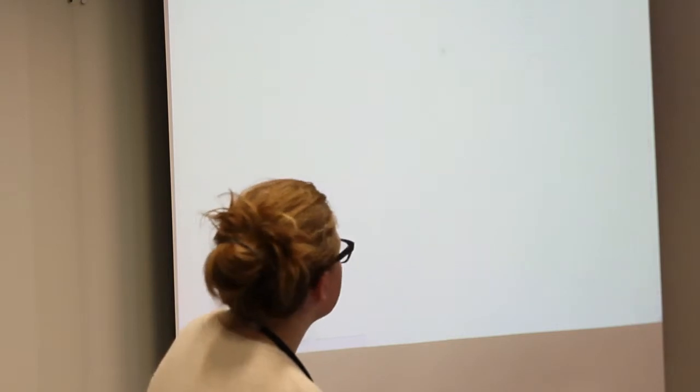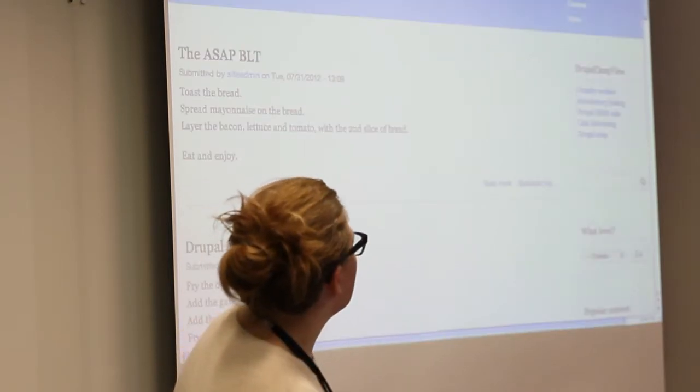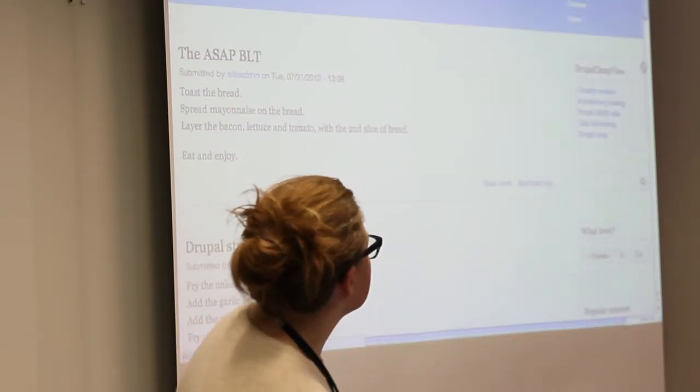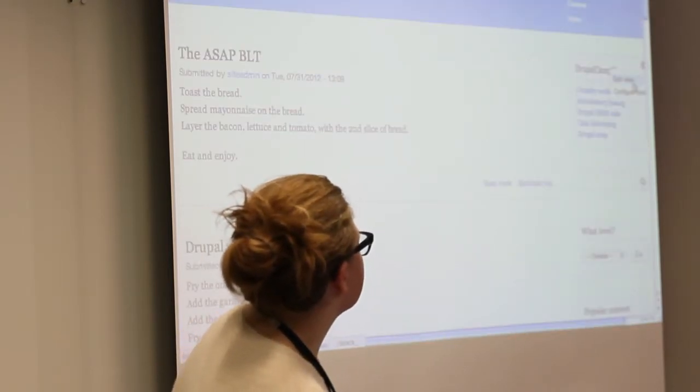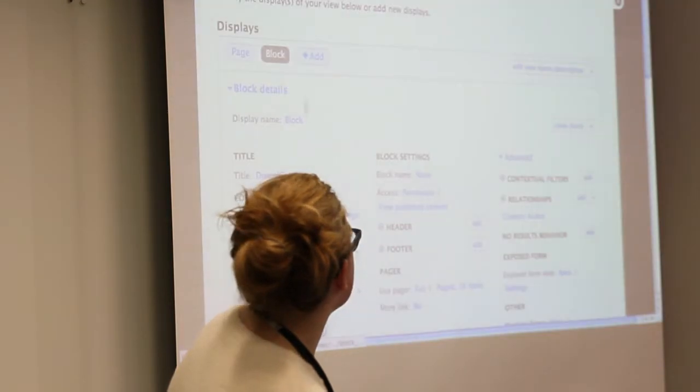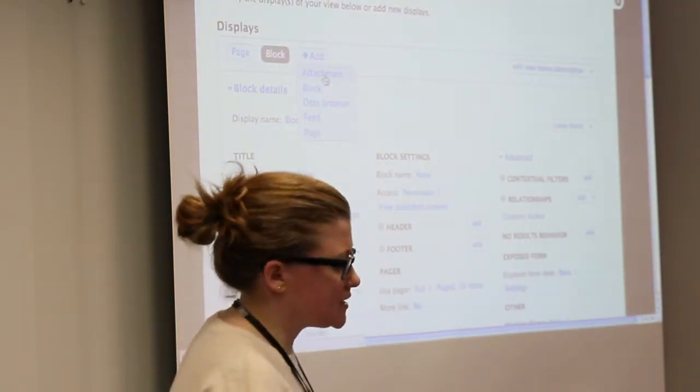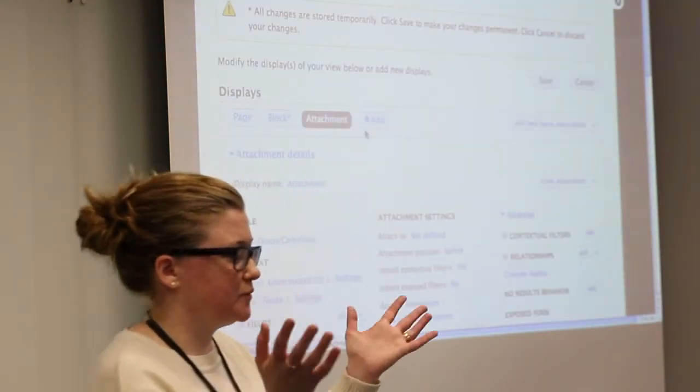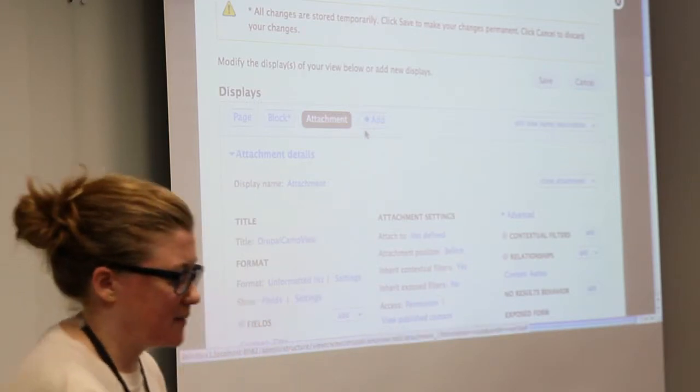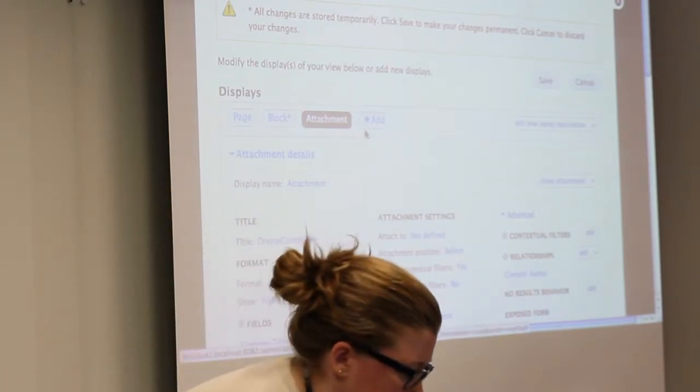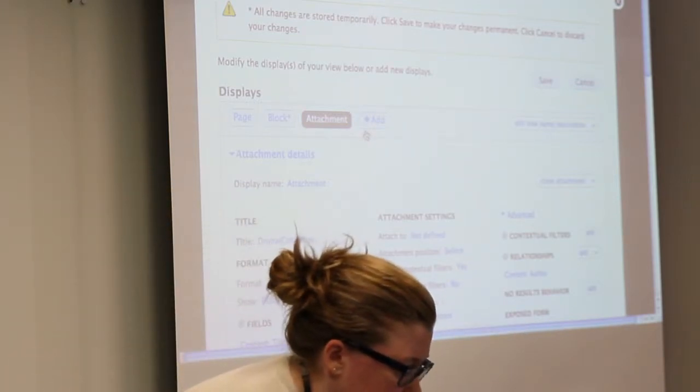And now at least we have two views. But we won't stop there. What we're actually going to do as well is, for example, we can add in a views attachment. And what a views attachment allows you to do is to create, for example, actually this slide shows the best.